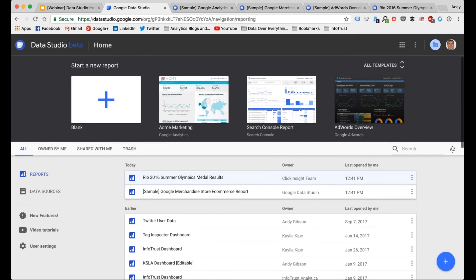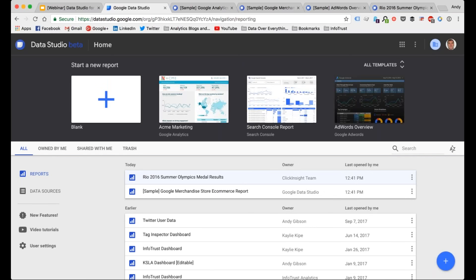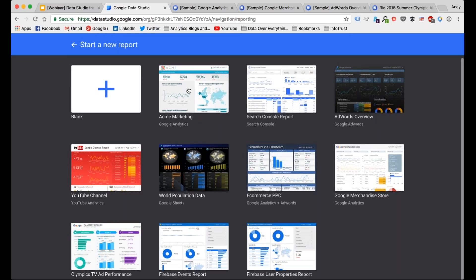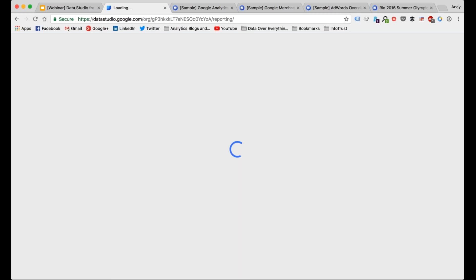At the top you have a 'Start a New Report' section. You can start from a blank template or choose one of the templates they have set up. These are example reports I've set up previously — you can use the same configuration and theme, then plug in your data source and everything updates automatically. If you want to use these to get started you can, and you can change the color schemes or anything like that. These are pretty good templates just to get started.